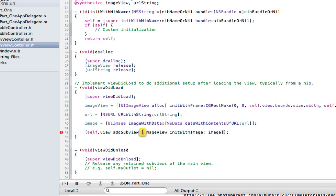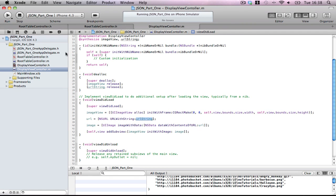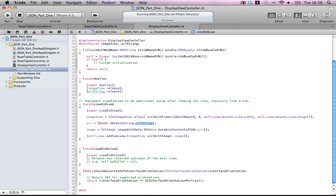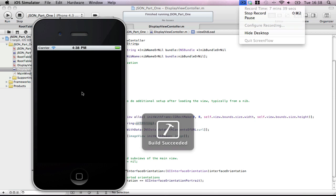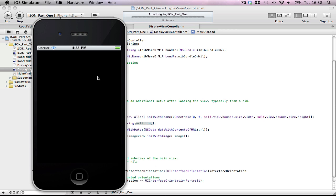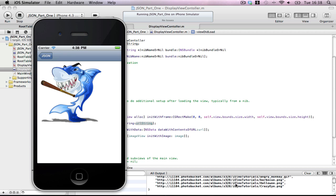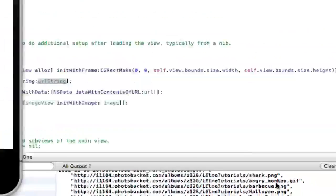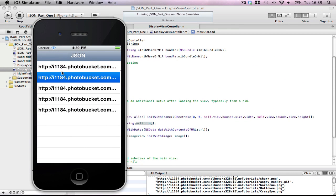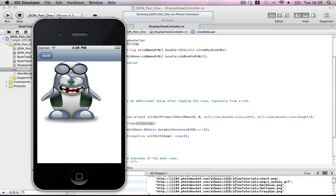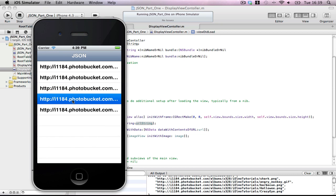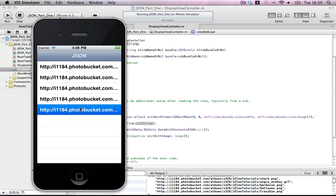So we're adding this image to our current view, with an image taken from a URL passed from another class. Build and run. There we go — that's my shark image, the very first one. You can see shark.png. Second should be Angry Monkey. Third should be Barbecue — don't know why it's called barbecue. Fourth should be Halloween. Yep. And then fifth should be Crazy Eye Thingy. Yep.